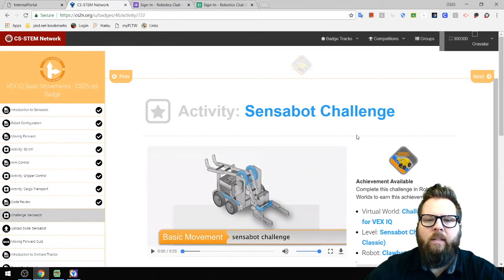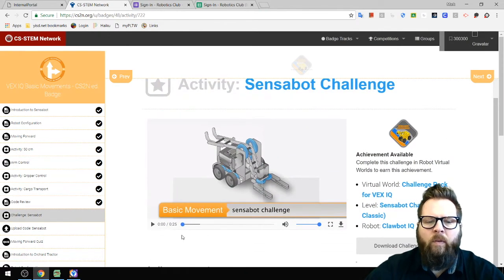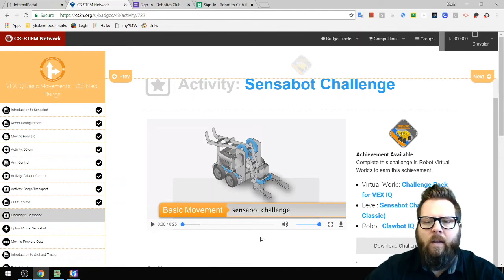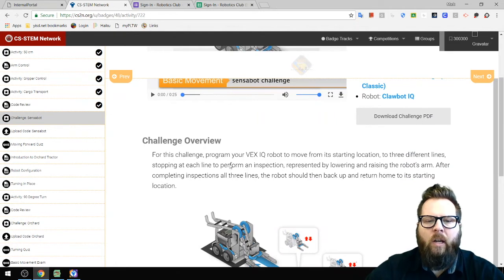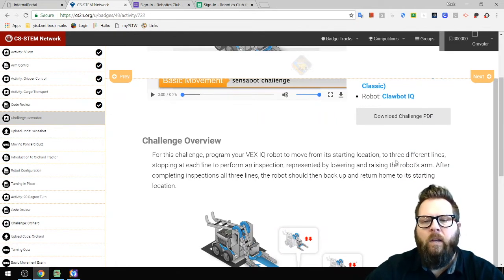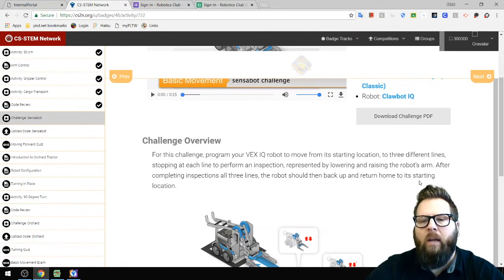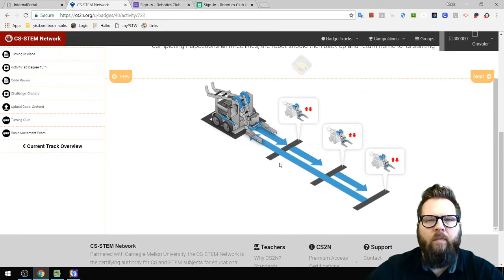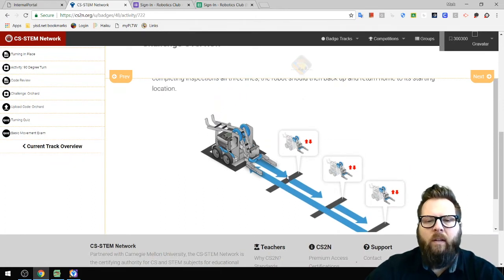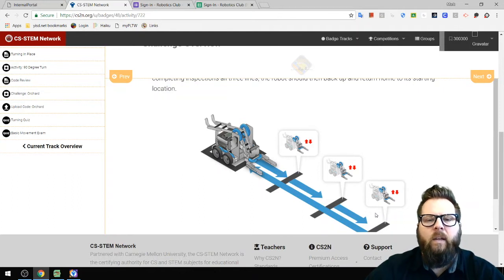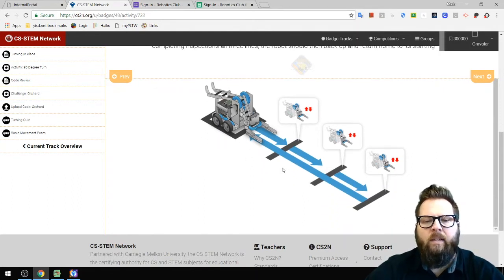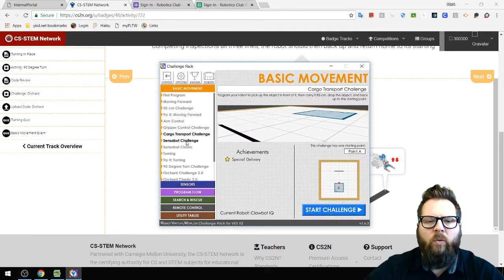The next challenge is Sense-a-Bot — a 25-second video explains the task: program your VEX IQ robot to move from its starting location to three different lines, stopping at each to perform an inspection by lowering and raising the arm. After all three inspections, the robot backs up and returns to its starting location. I need to find the distance to the first line.